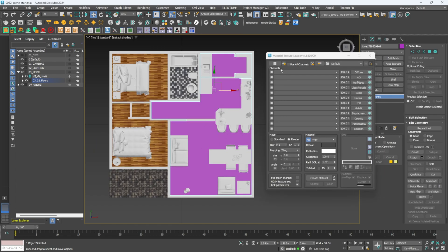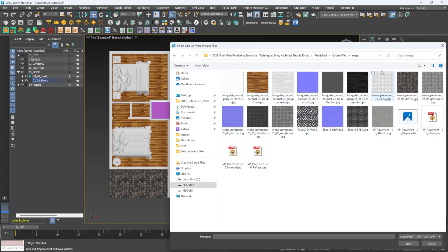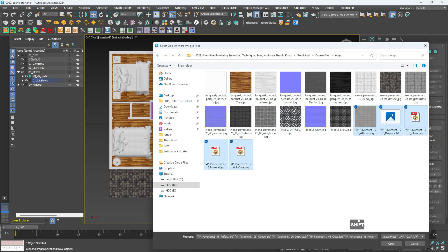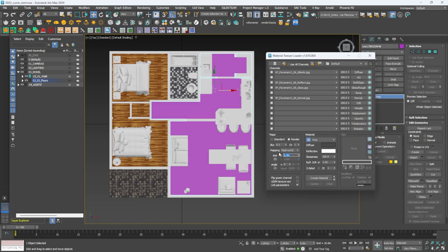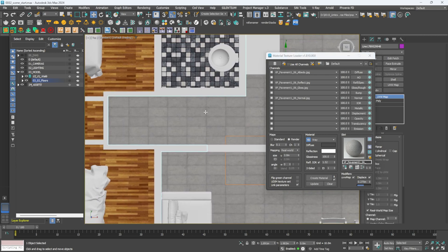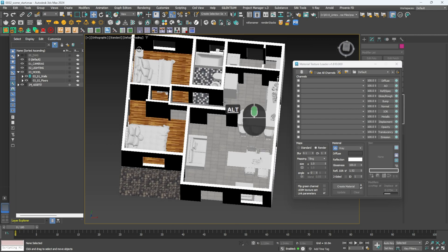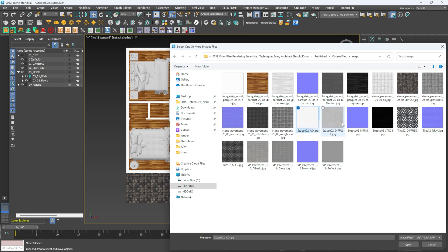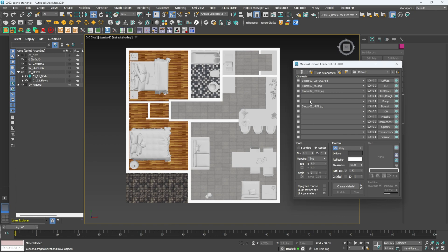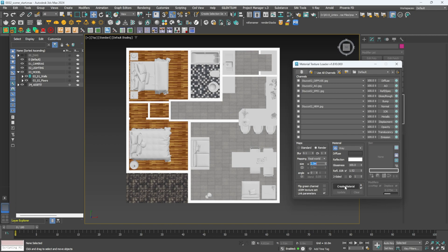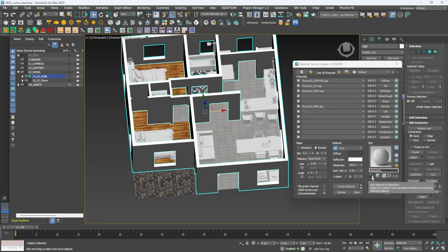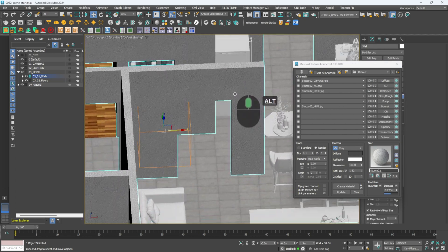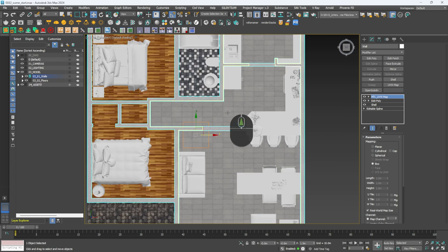For the living room and kitchen pavement, select the material, open it, set to real world at two meters, and hit Create Material, then apply. One material we almost forgot is the walls themselves — we're going to add a stucco look. Grab the stucco texture, select all the walls, set to real world at two meters, create and apply the material. Just like that we have a bit of texture on those walls and all our materials are done.